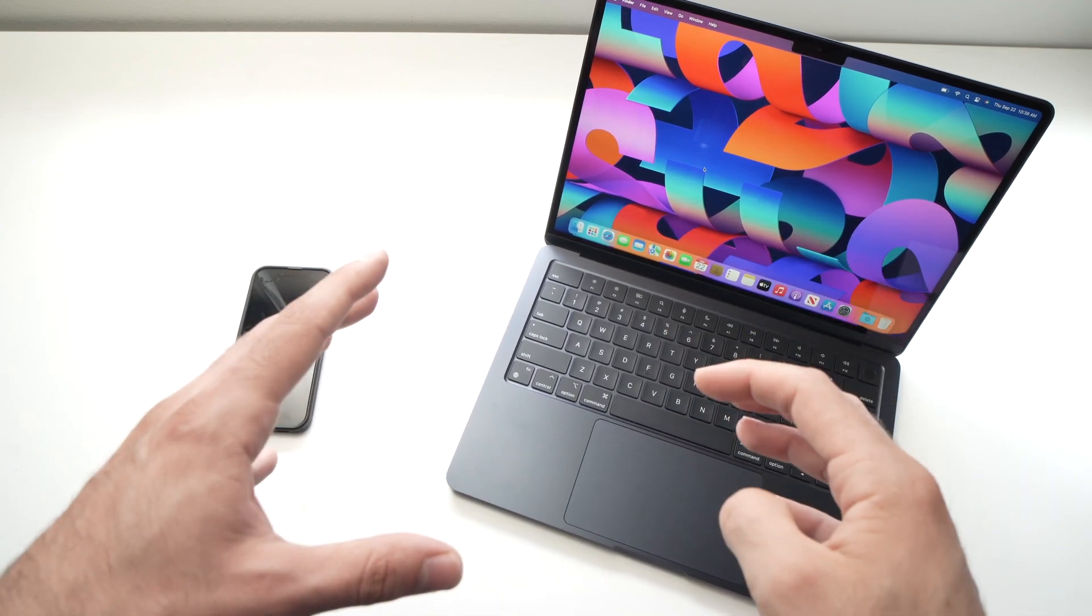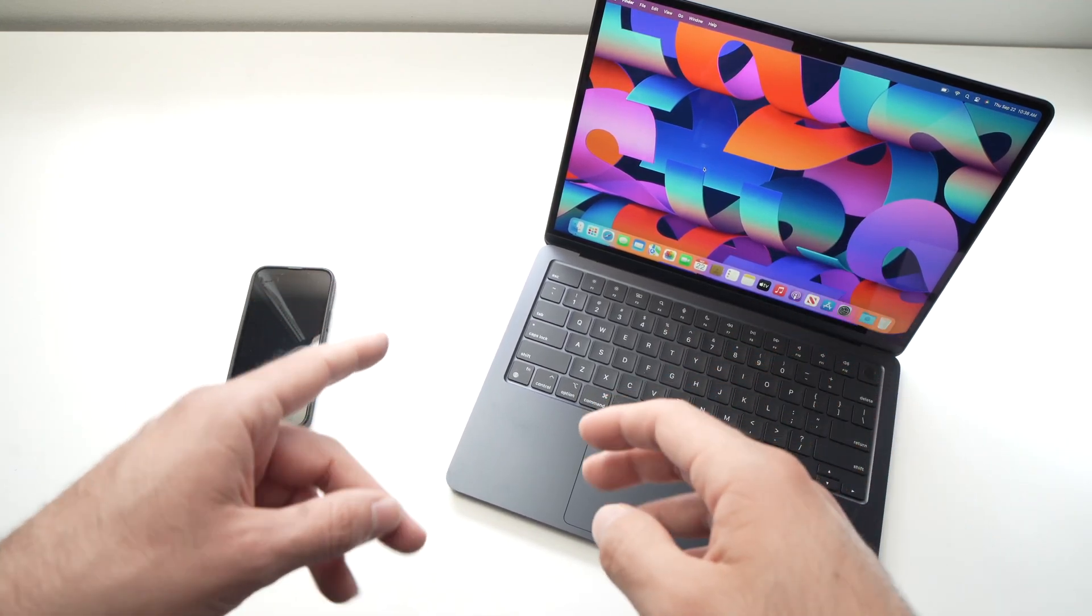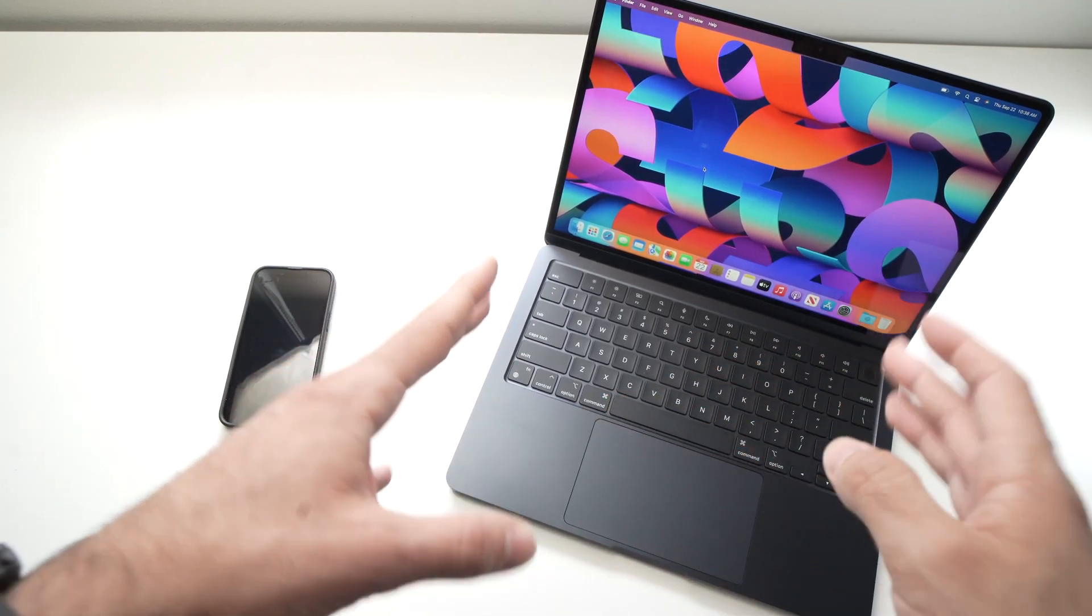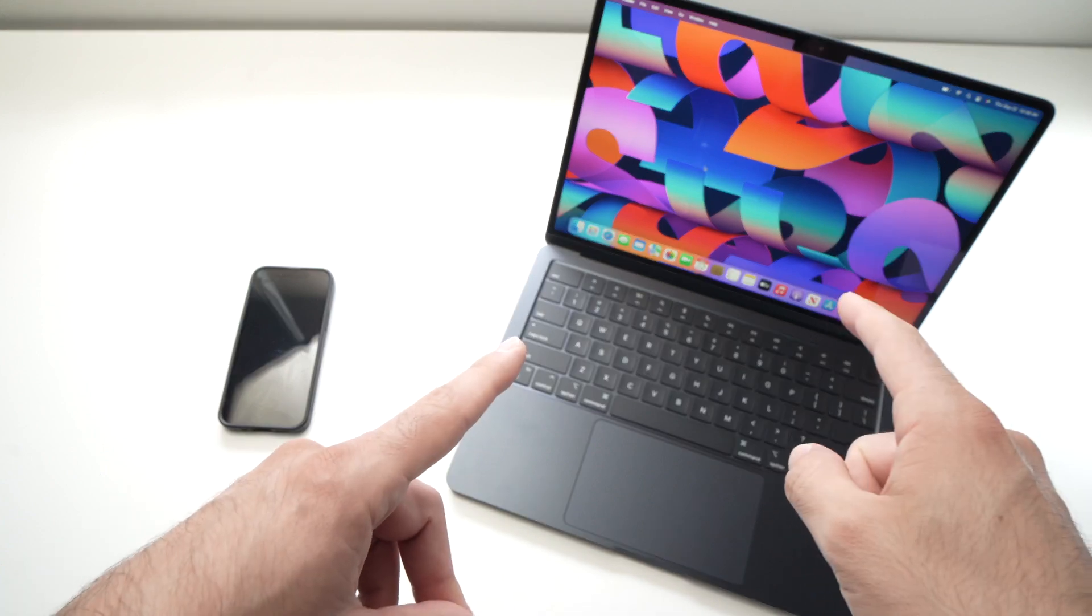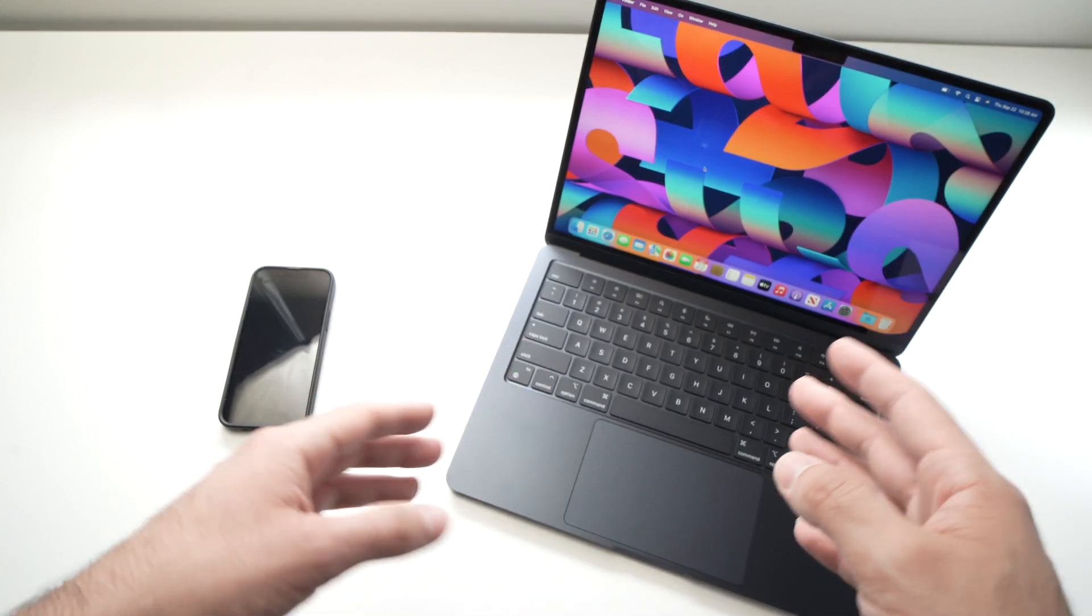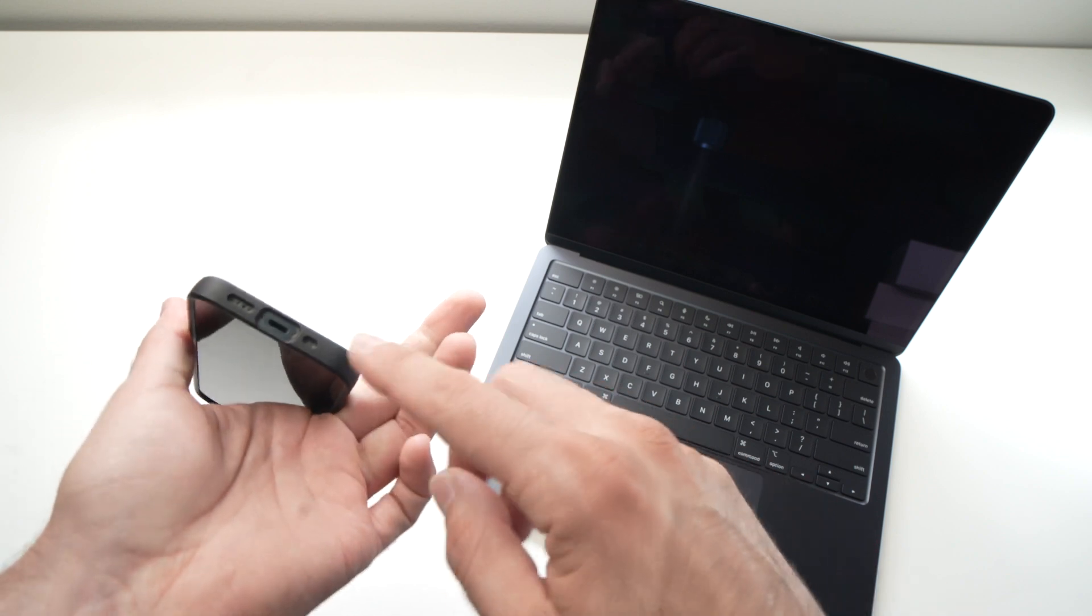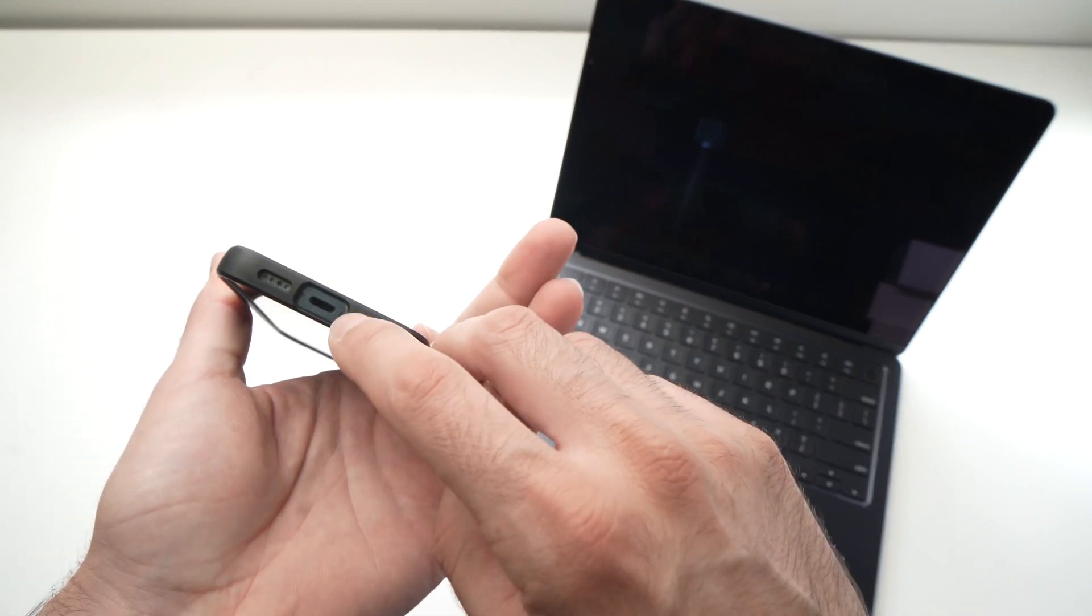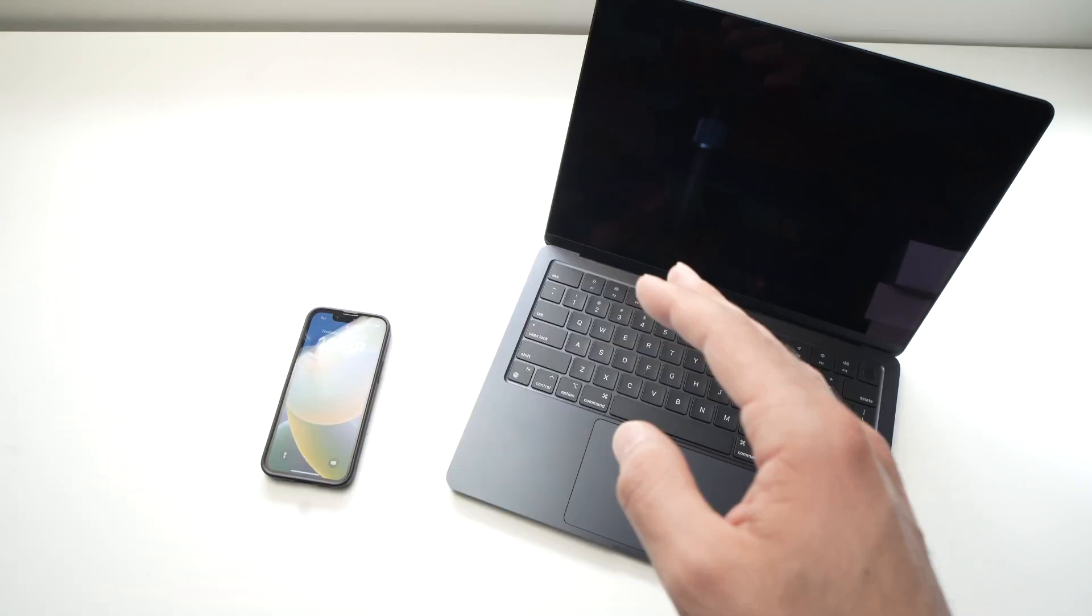In this video, I'll show you how to connect a lightning to USB Type-C cable to your MacBook Air M1 or M2 to connect an iPhone like this one since it has a lightning connector over here.